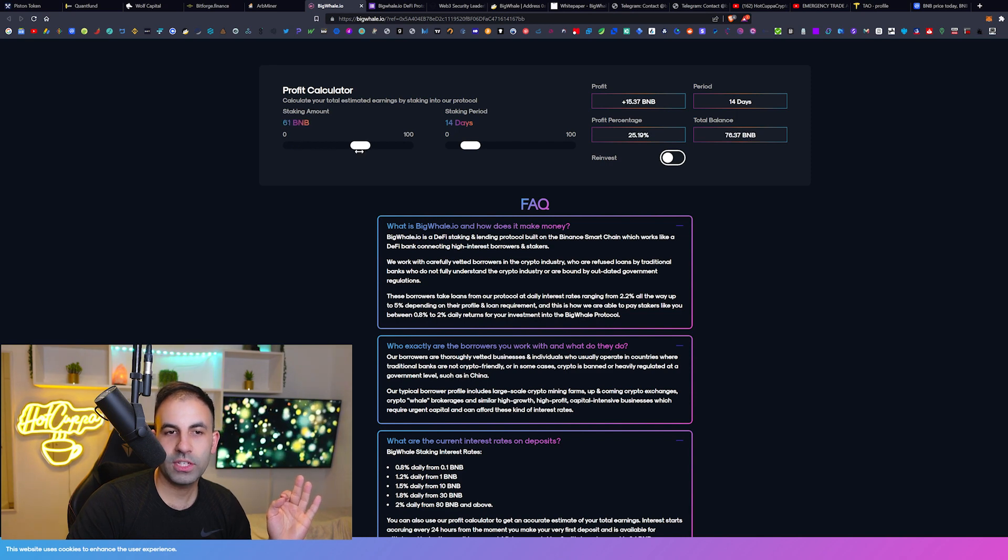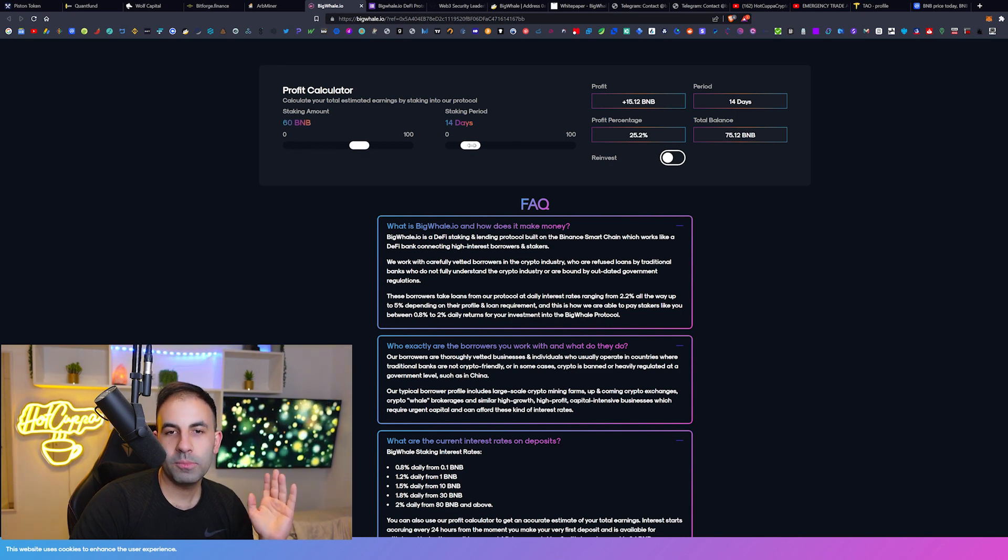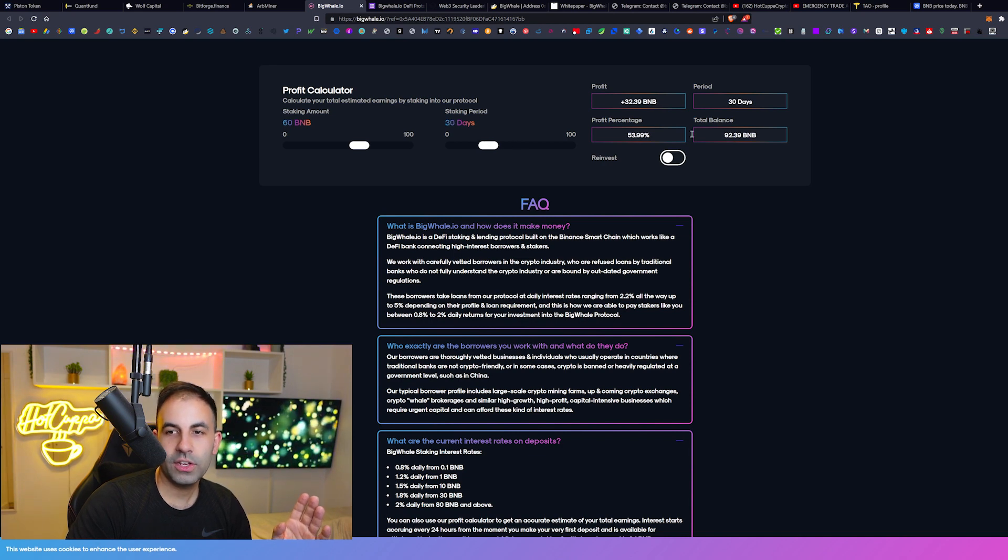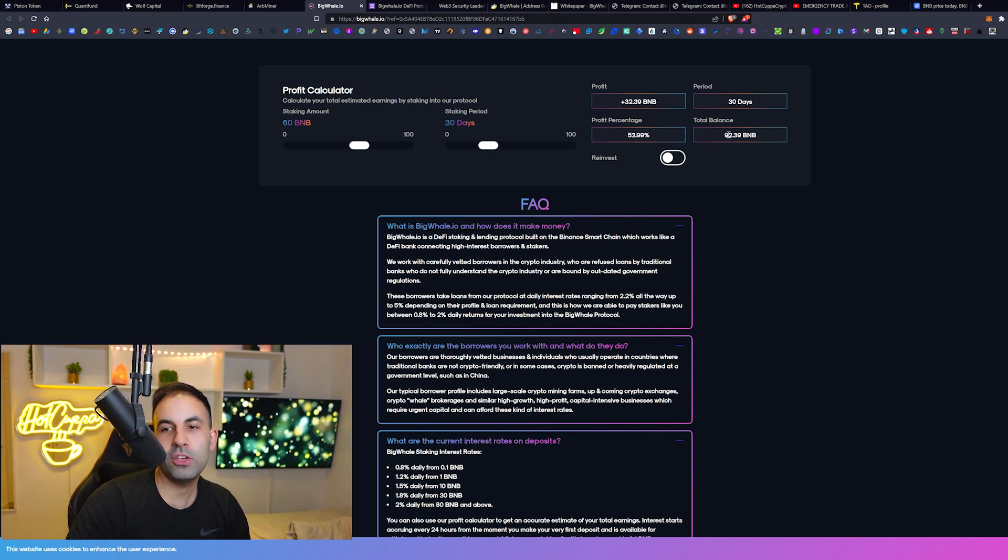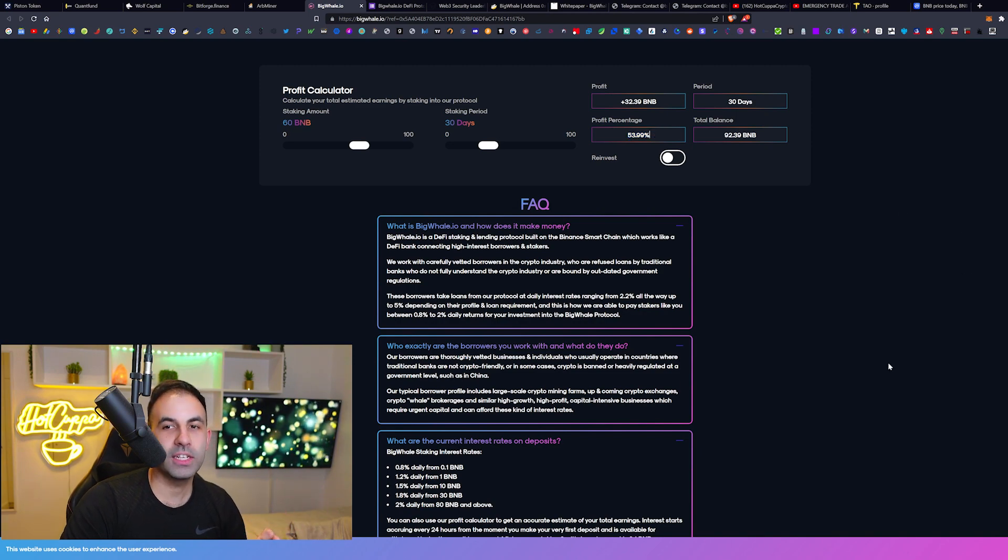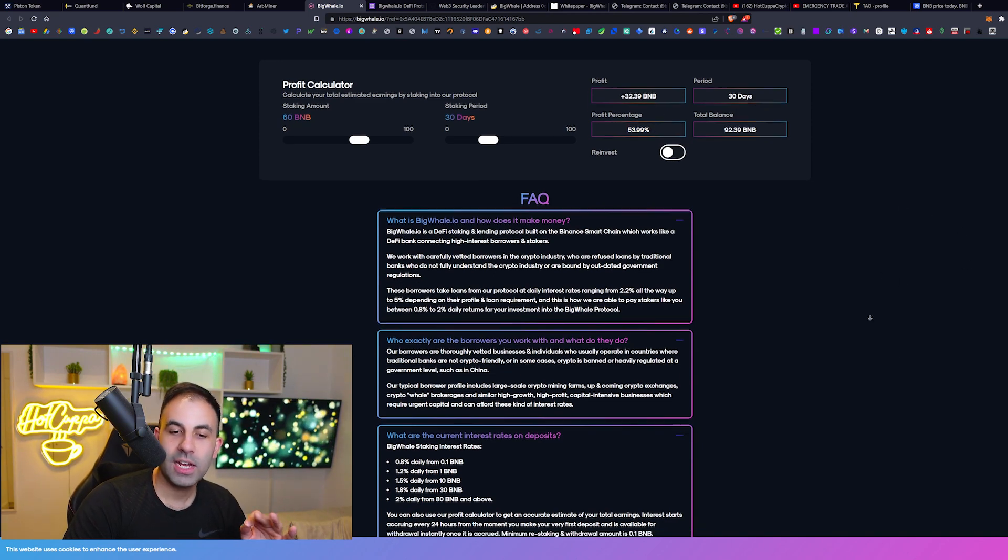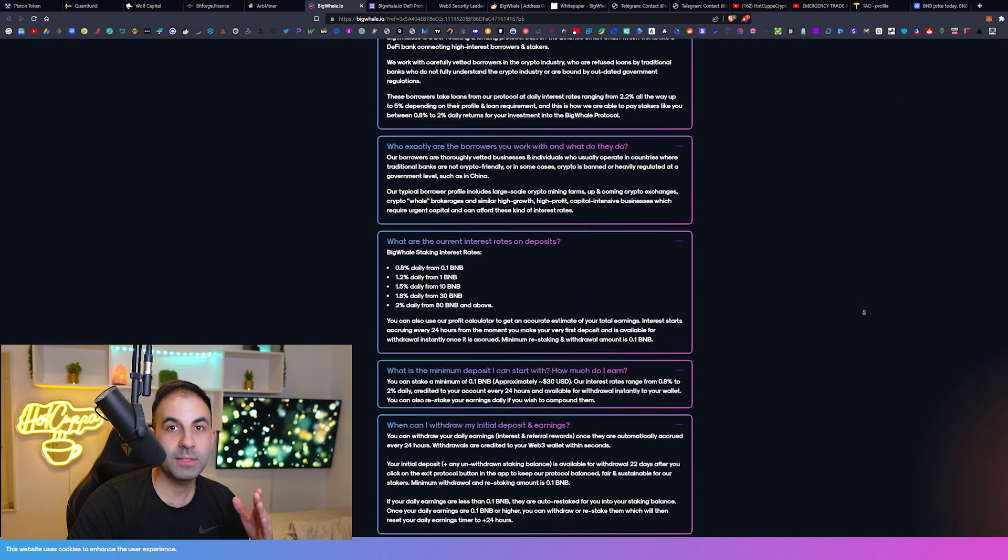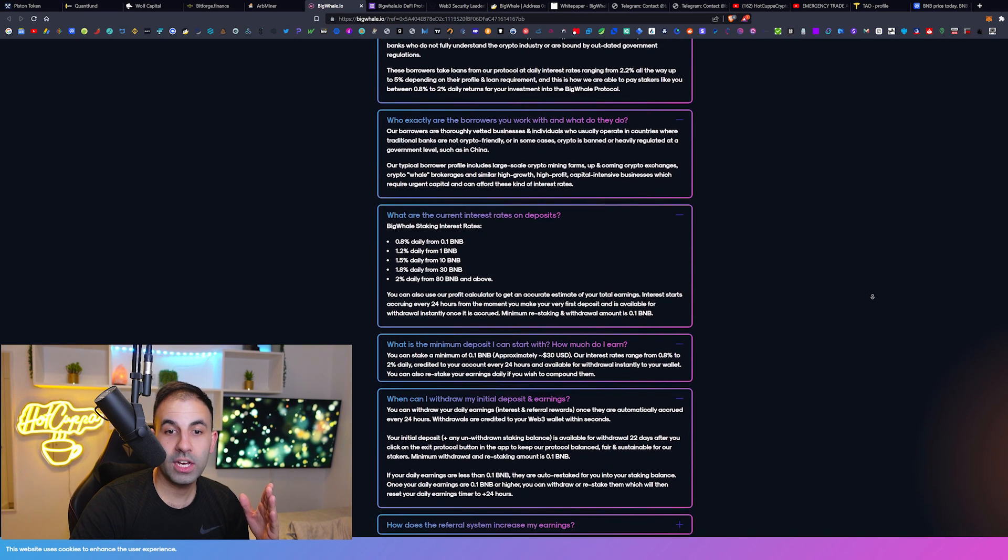You can change this amount. For example, let's say you are a whale and you put 60 in. Let's say you staked that for 30 days. Well, then after 30 days you would have 92 BNB. You can generate 53.9% profit. That is insane. But because it gets paid out daily, it is much more longer term and sustainable.